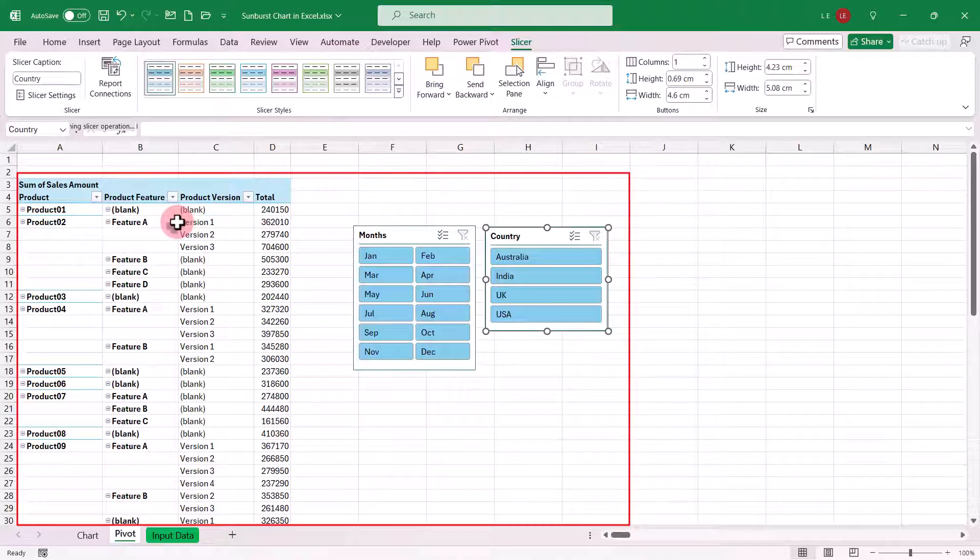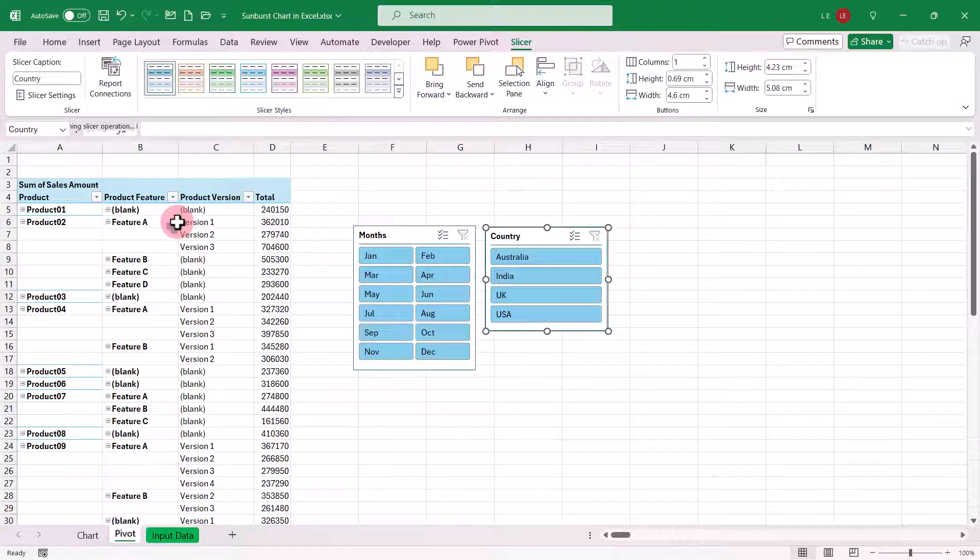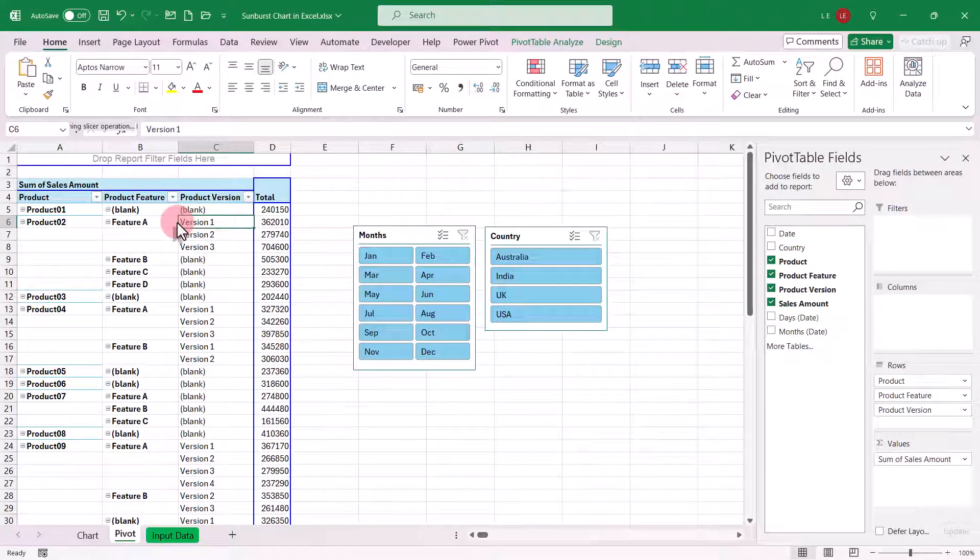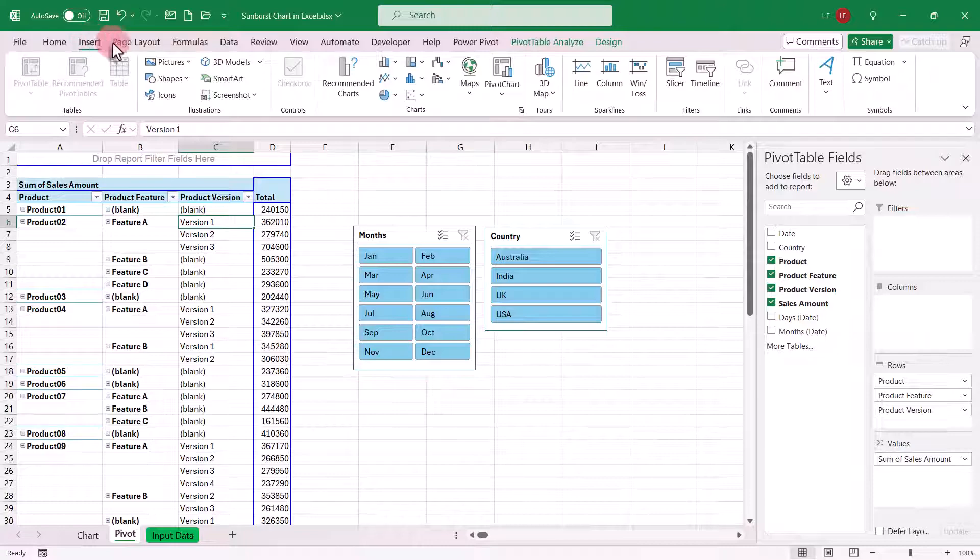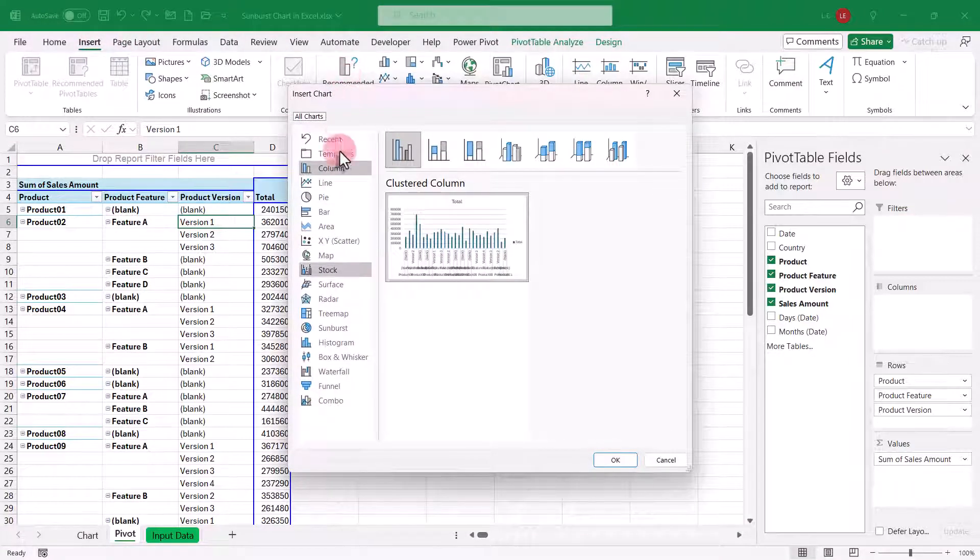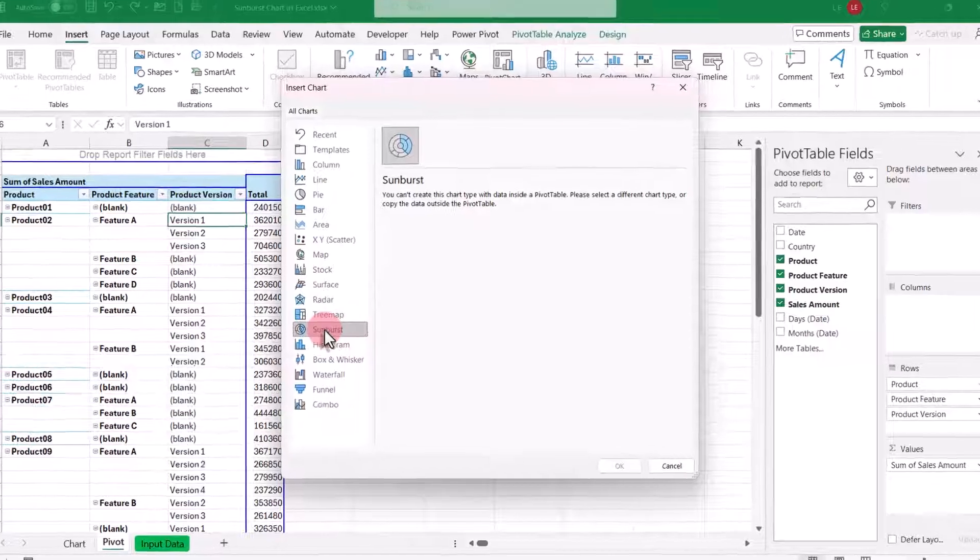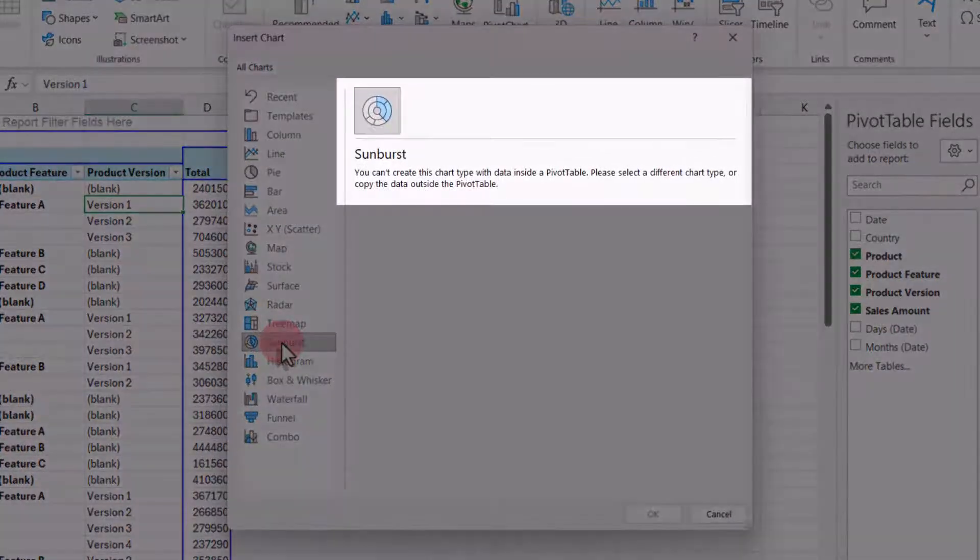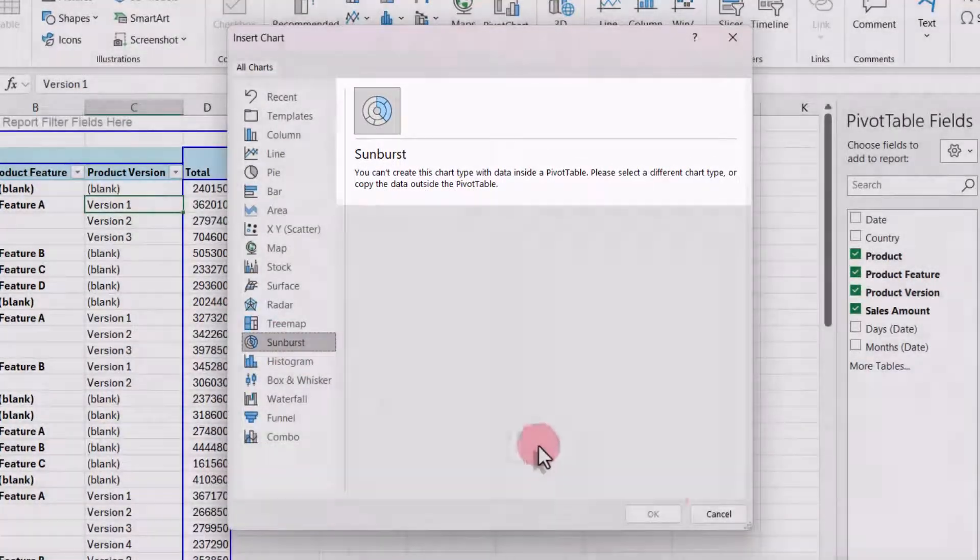Now, this configuration gives us the expected data layout for our chart. However, there are a few challenges with this setup for our requirements. Select a cell within the pivot table, go to the insert tab, and click on recommended charts. Select the sunburst chart, and you will see that it cannot be added directly with the pivot table.